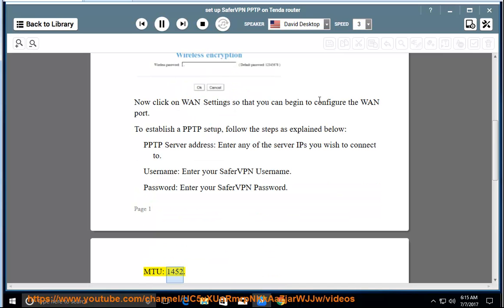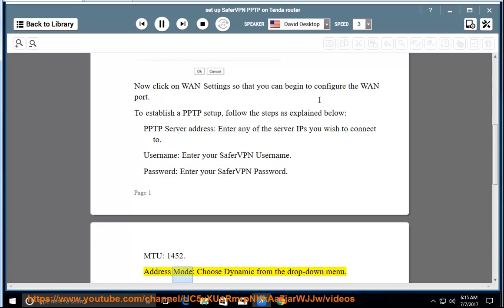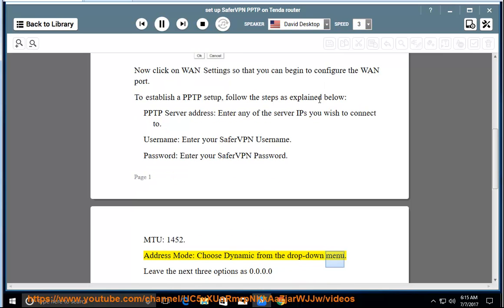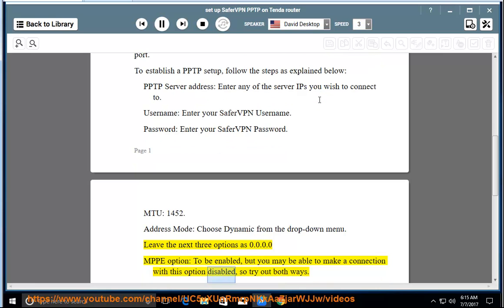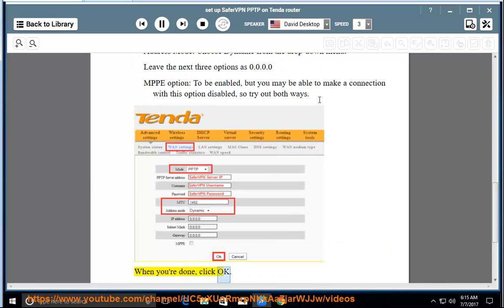MTU: 1452. Address mode: choose Dynamic from the drop-down menu. Leave the next three options as 0.0.0.0. MPPE option: to be enabled, but you may be able to make a connection with this option disabled, so try out both ways. When you're done, click OK.